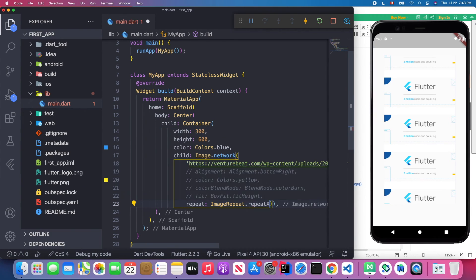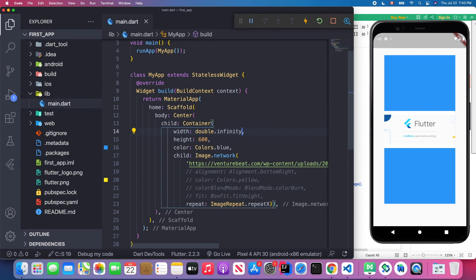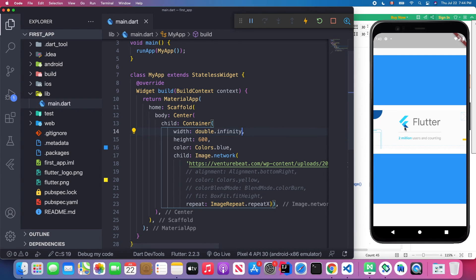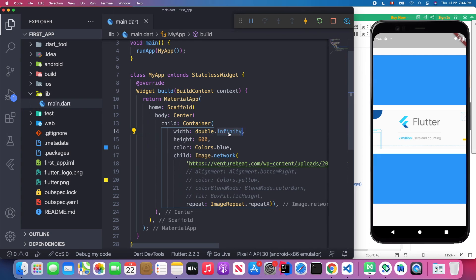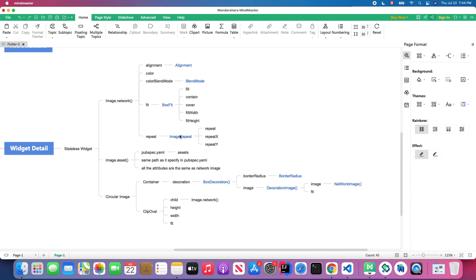If you use repeatX, the image only repeats horizontally. Setting the width to double.infinity takes the entire screen width. Let's reset back to 300x300 and move on to loading images from local assets.